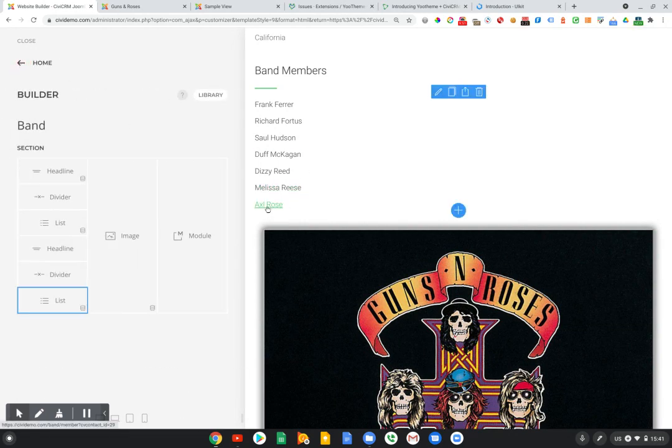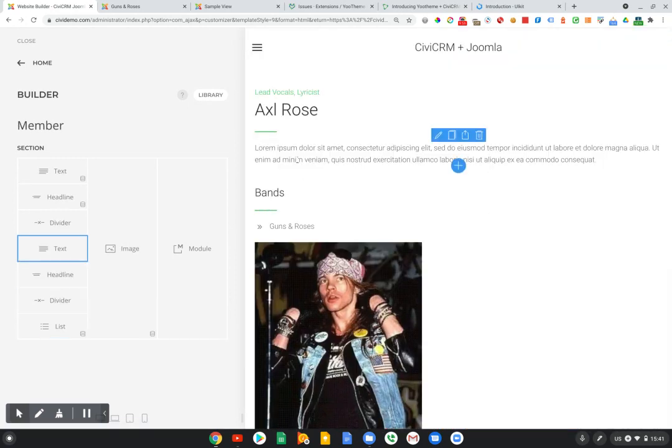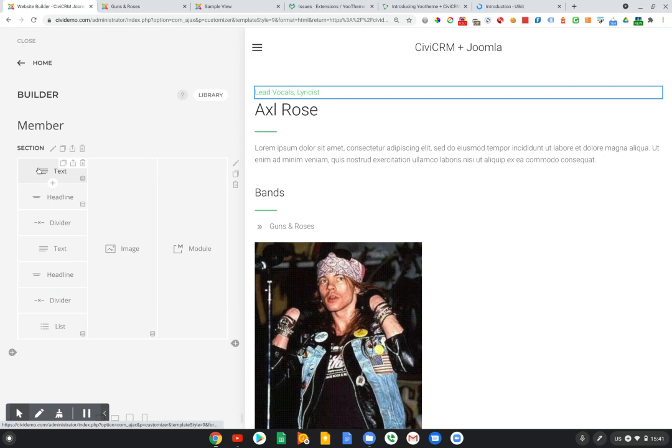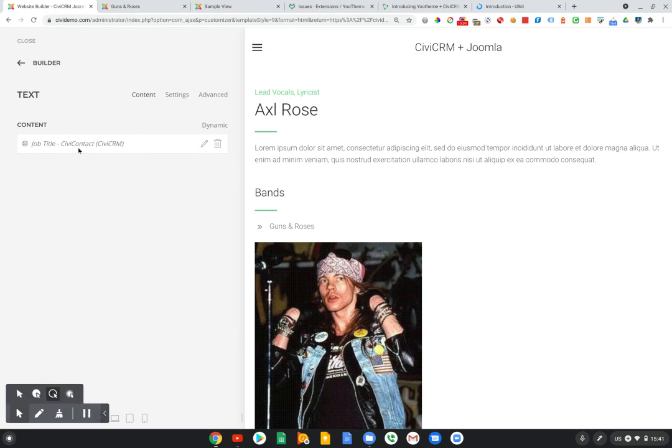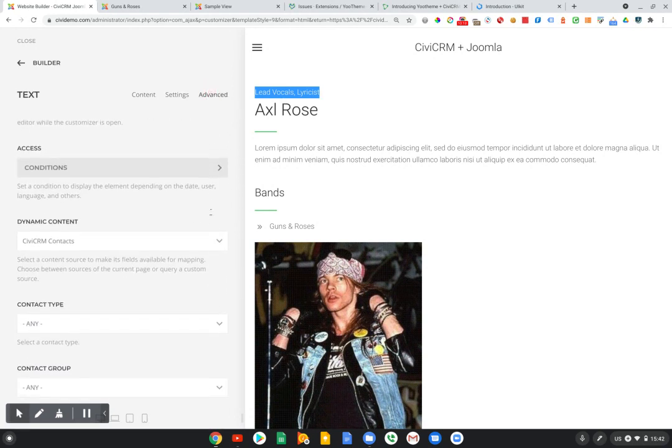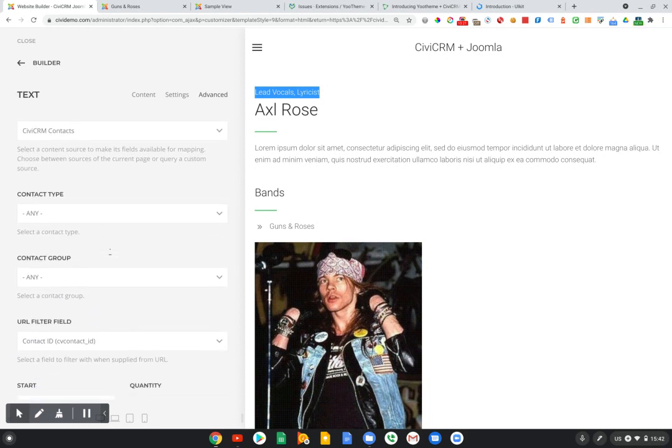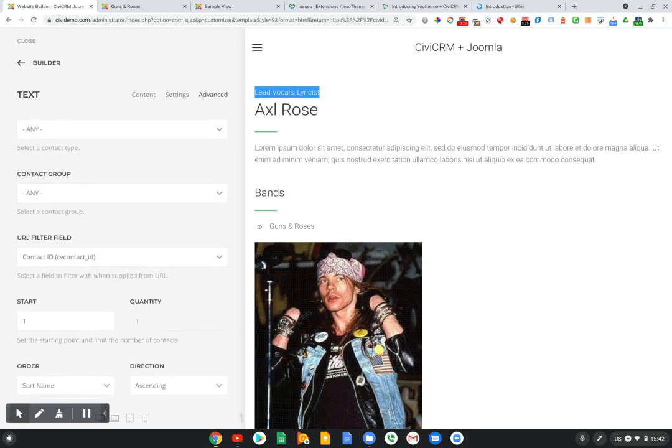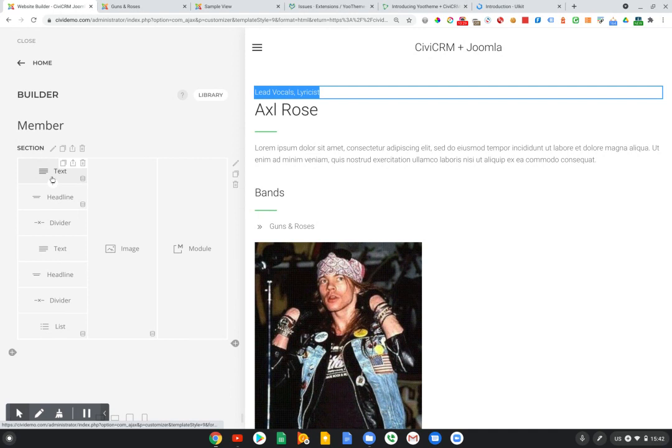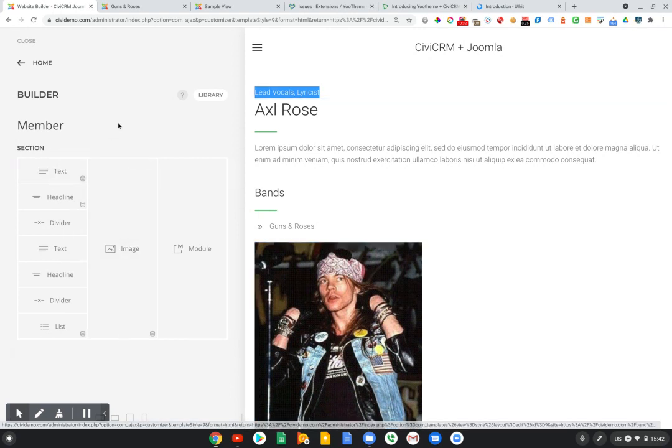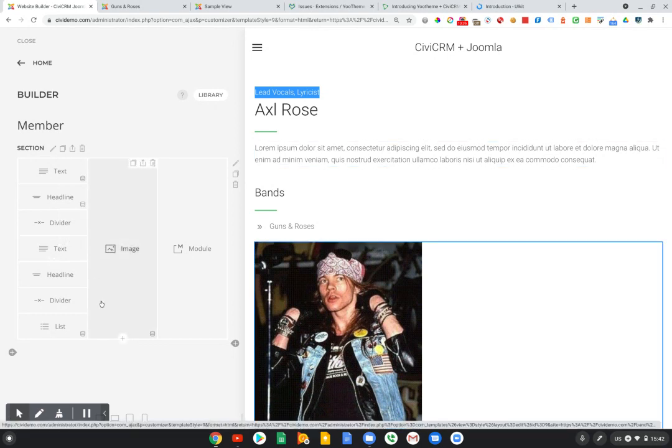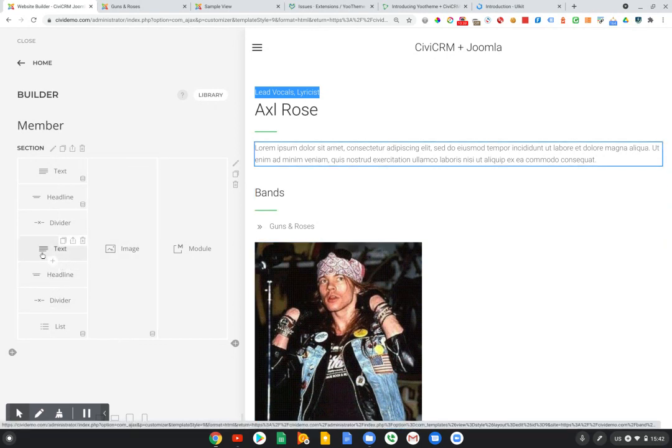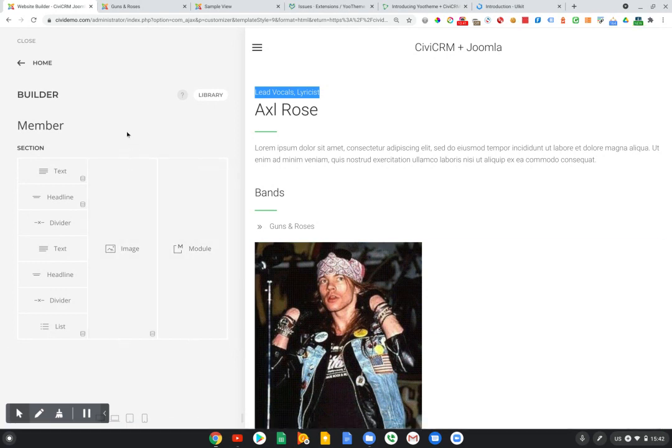Another example of that is if I drill down to Axel Rose, you can see that this text element here, actually, I have mapped to the job title field in CiviCRM, and that's what is exposing the lead vocals and lyricist right here, because this is what's stored in CiviCRM. And the setup is the same, again, using dynamic content, and we're just using this URL filter field for the contact ID. So you could use multi-item elements that have a bunch of different fields, or you could stick with individual elements like a headline or text to build fairly complex layouts. So it's pretty powerful.